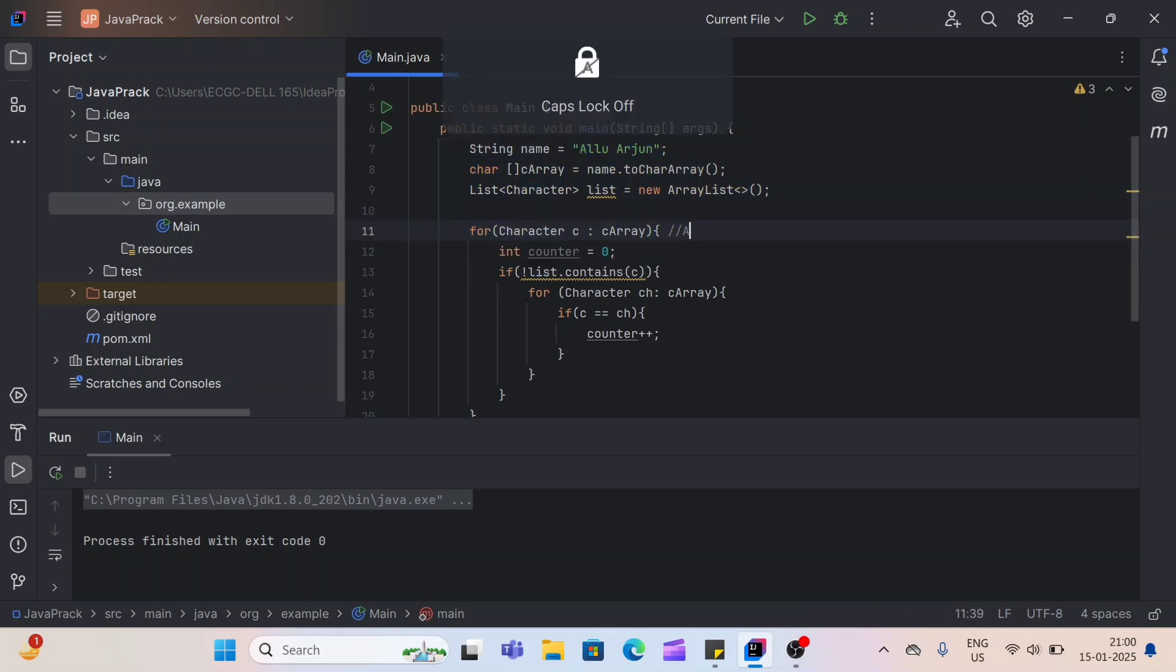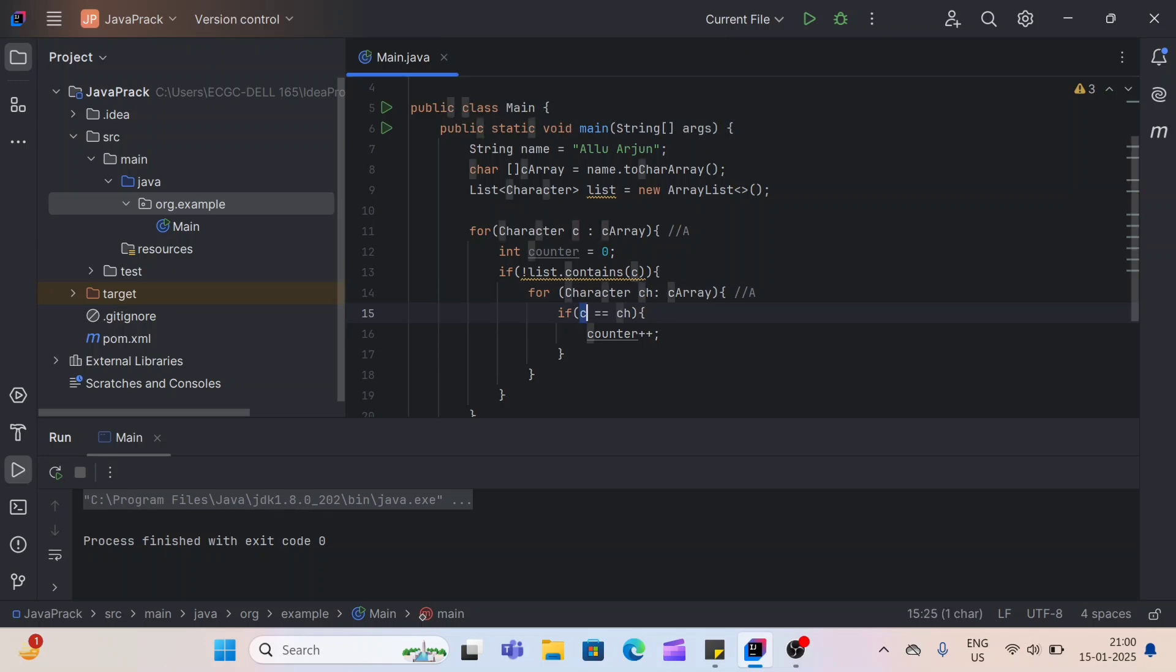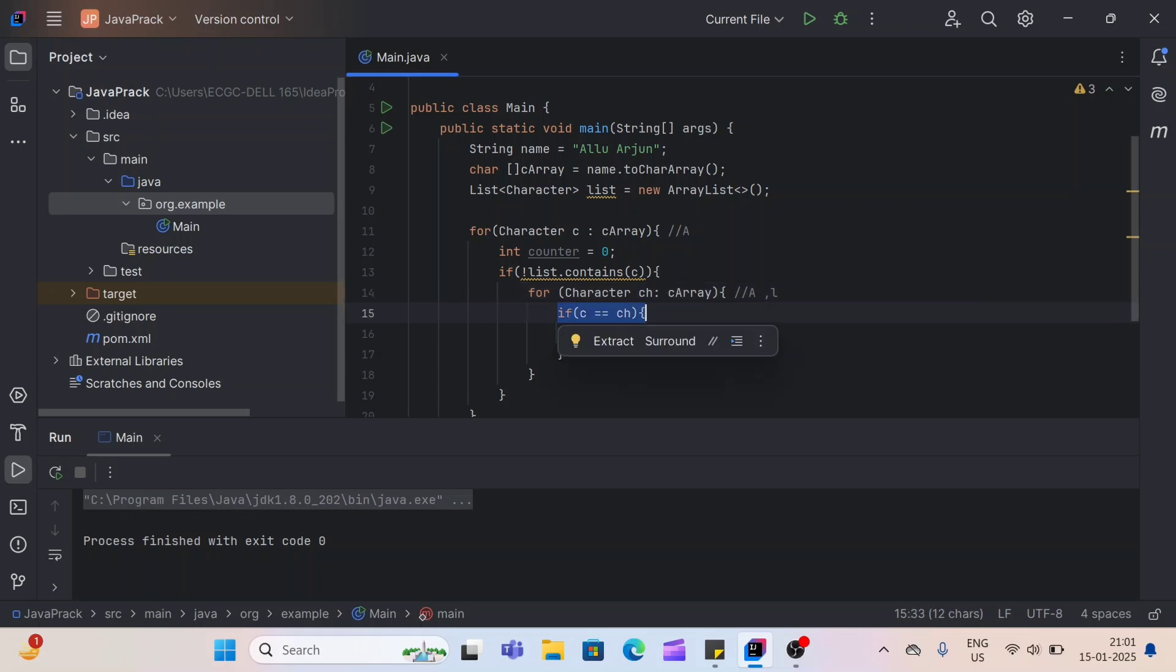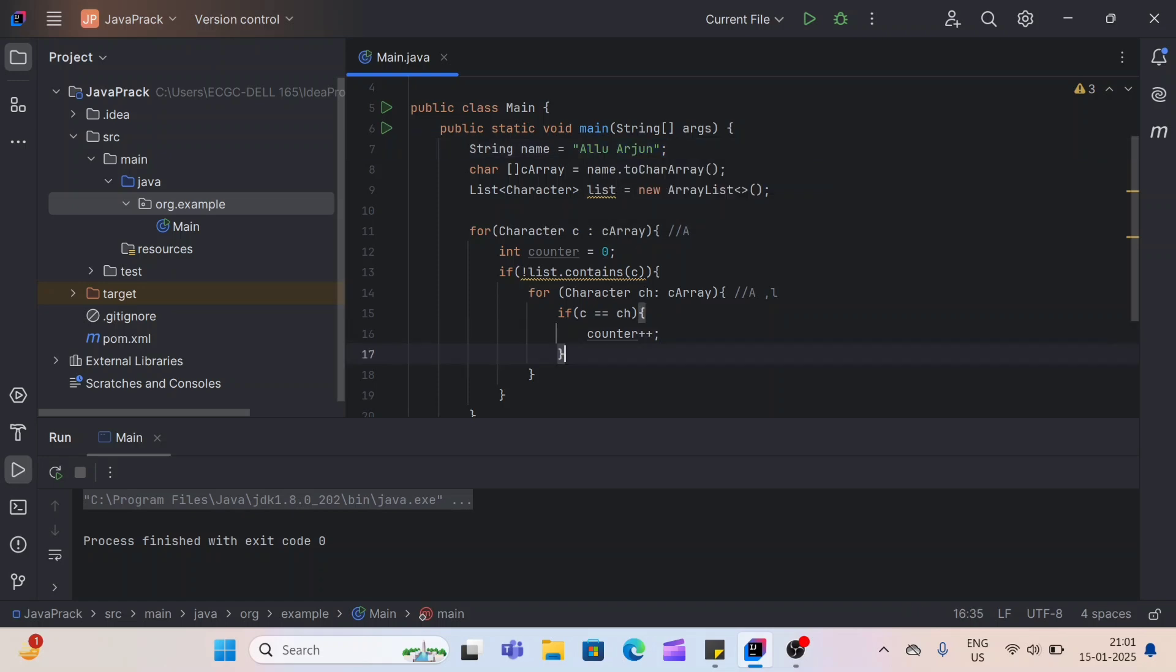And for this inner for loop, this CH will be same A. So what will happen? This will compare, if C and CH are equal or not, if equal, then counter will be increased. So in this second iteration, this for loop will have CH value as L. So in this case, if condition will check, here C is same A and CH is L. So in this case, these are not same. So counter will not increase and it will skip the if condition. This is how for each character of outer for loop, it will compare all the characters of the string. And this is how our counter will be increased.